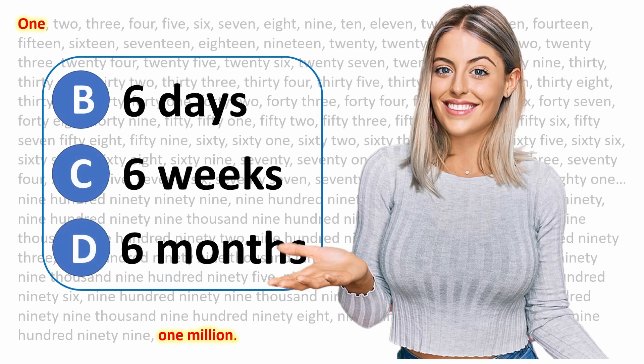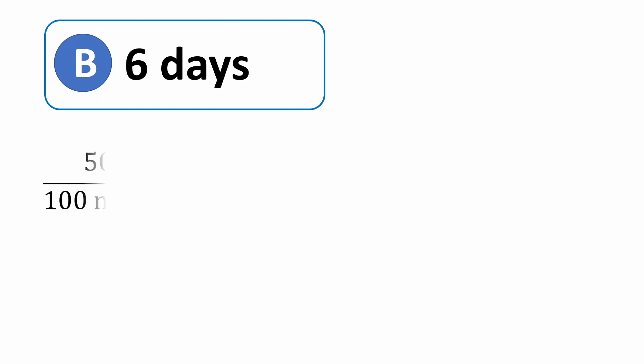So that brings us down to these three choices. Let's see how someone might try to justify choice B, 6 days. So if you were to count briskly from 1 to 100, it's likely you can do it in about 50 seconds. That's what it took me.